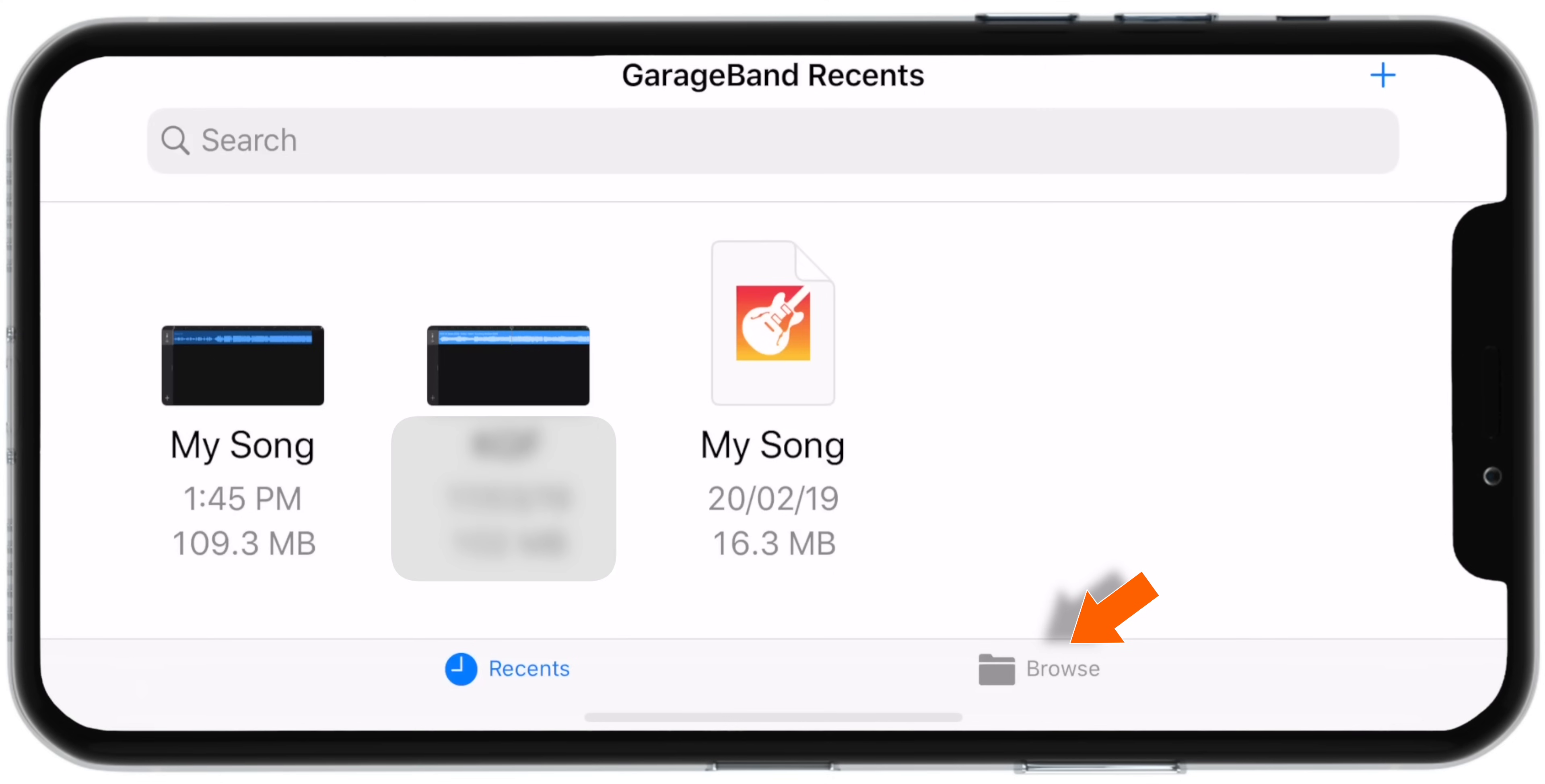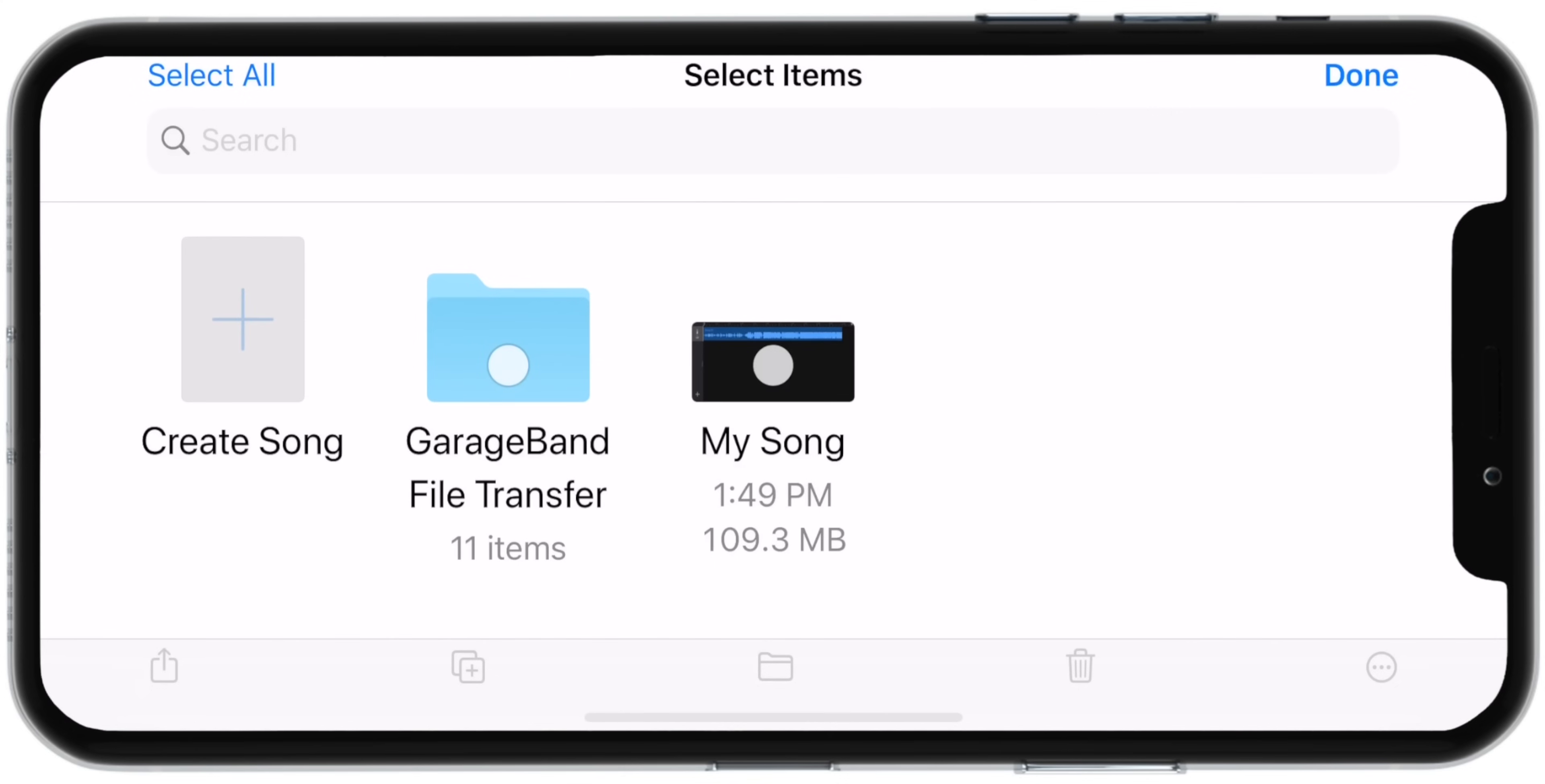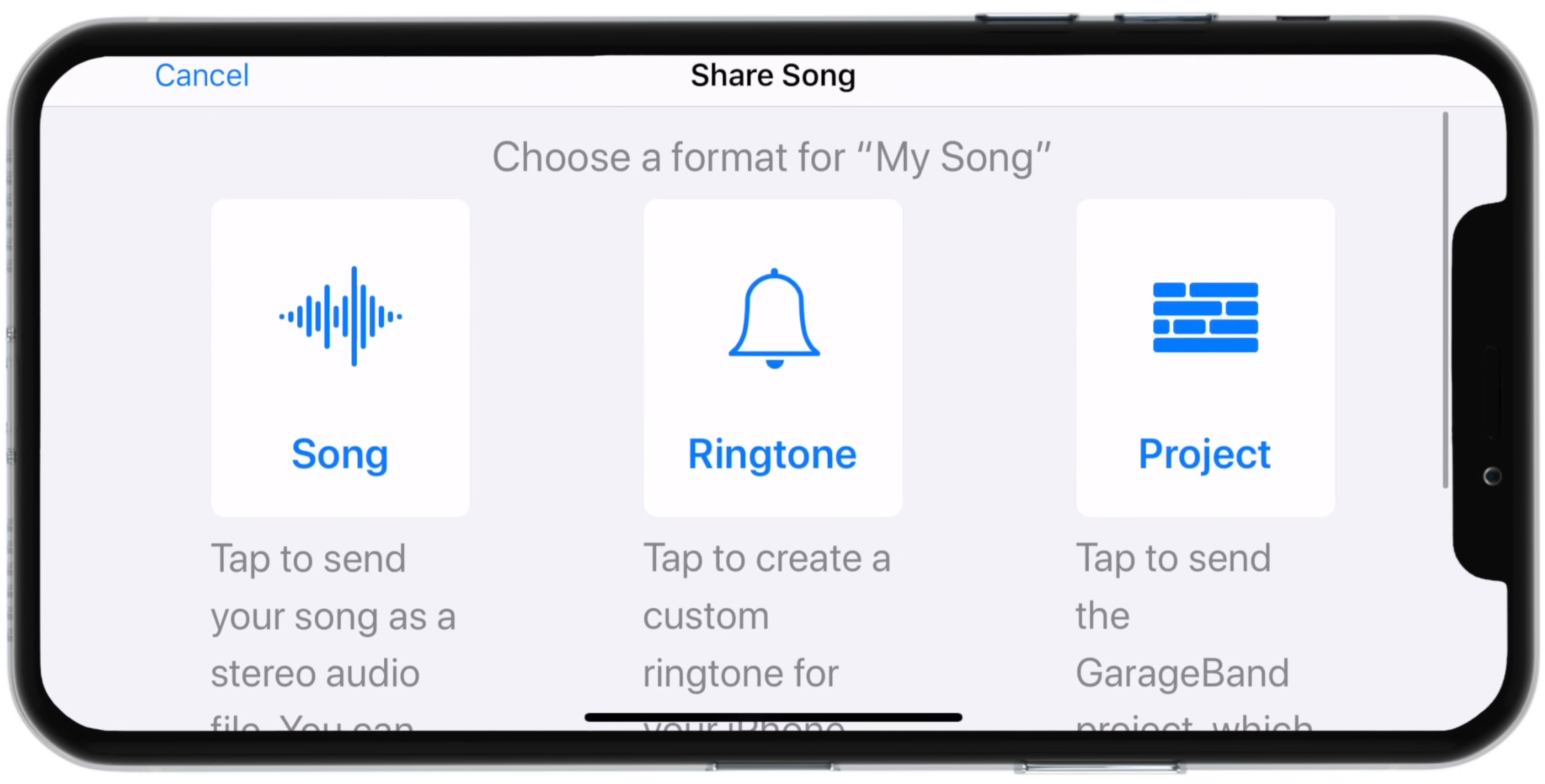I'm going to show you how to make a ringtone from this Browse section. So go ahead and tap on this Select button on the top right corner and select My Songs. Then tap on the Share Sheet button on the bottom left corner. Here, select Ringtone.